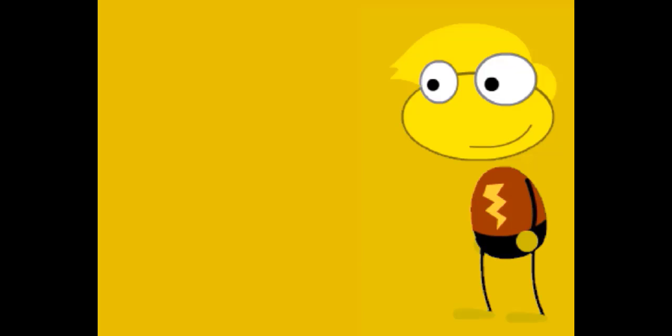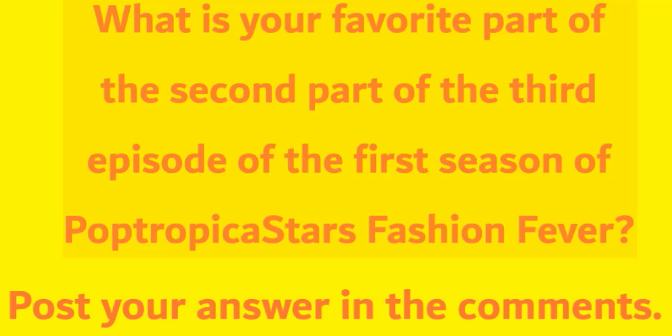And that's the video. What is your favorite part of the second part of the third episode of the first season of Poptropica Stars Fashion Fever?